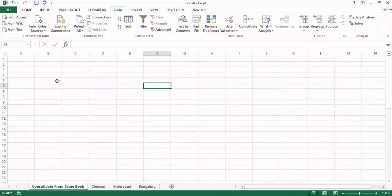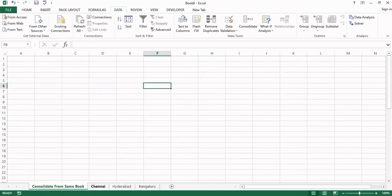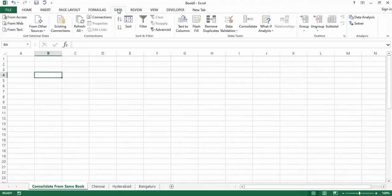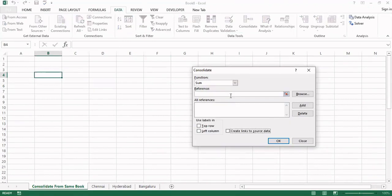Now I am coming to the consolidation main workbook, main worksheet. From this place only we are going to consolidate. I am naming that as consolidate from same book because all three sheets are in the same book. I am placing the cursor left top corner, that is the point from where the consolidated report is going to be generated. The consolidated option is there in the data menu. Click on data menu and see this is consolidate. The dialog box comes up for the consolidation.